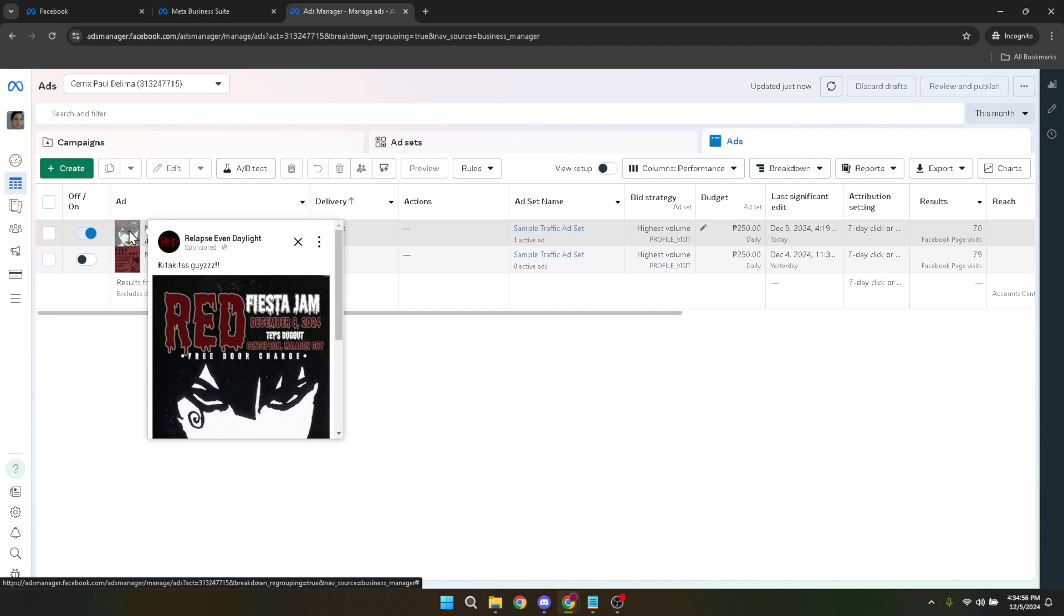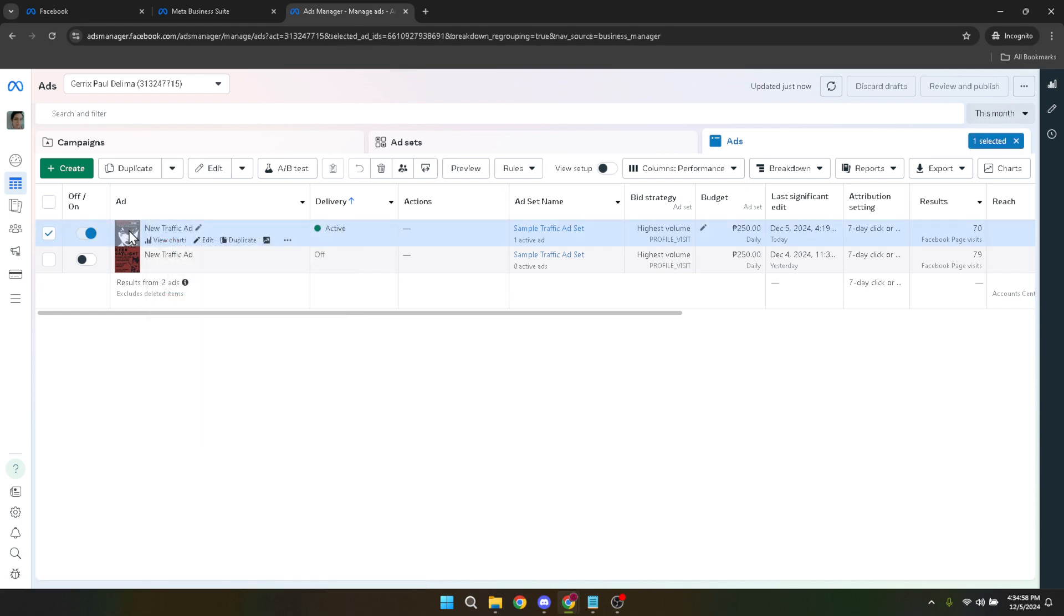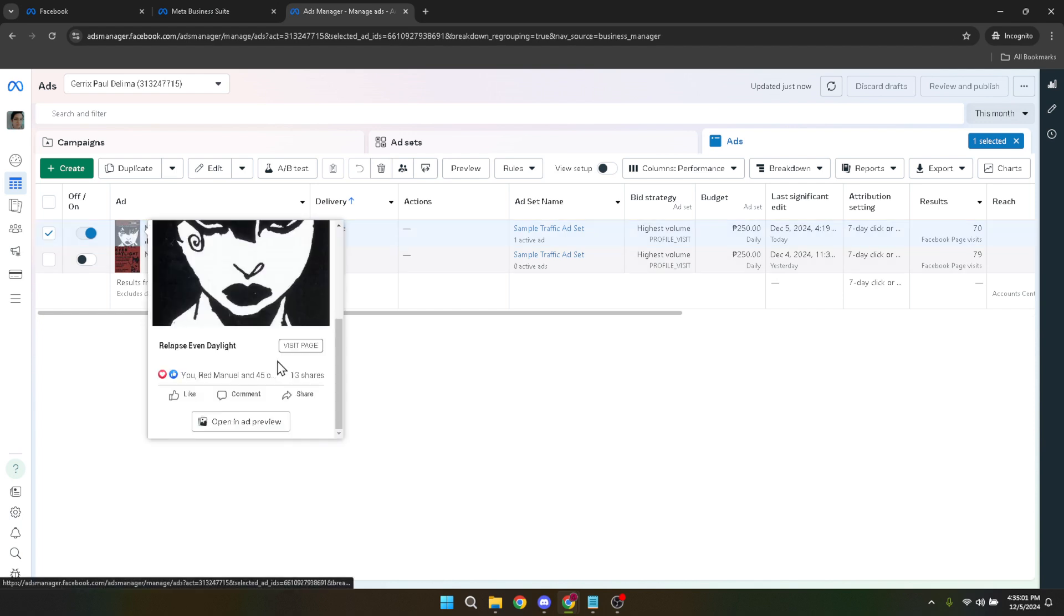After clicking the ad thumbnail, look for the option that says open in ad preview at the bottom. This feature allows you to view the ad as it appears to your target audience, giving you a user's perspective of your ad's look and feel.